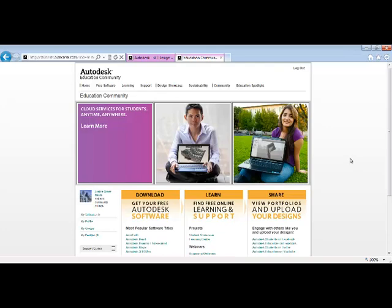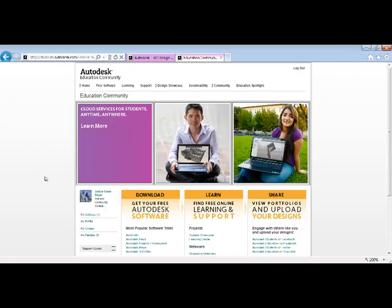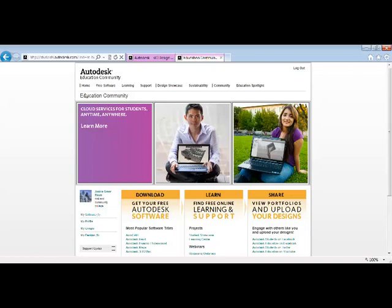You will be sent an email with a link bringing you back to the Autodesk website where you will be able to log in using the username and password that you created during registration. Once you're logged in to the Autodesk website, you can go to Downloads or Download Free Software, or Free Software here...